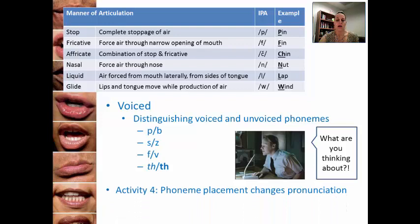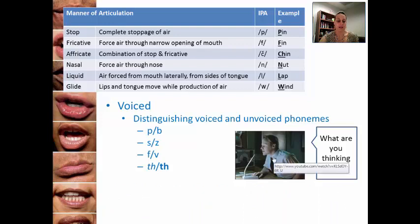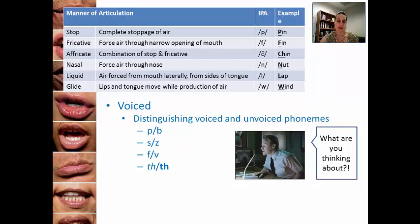So let's watch this little clip — it's pretty cute. And this voicing might have a role to play in the miscommunication that happens in this video.